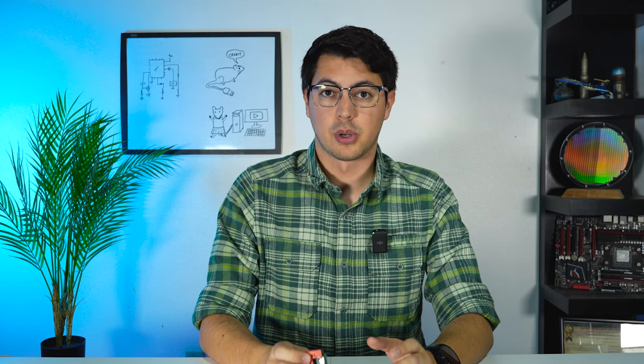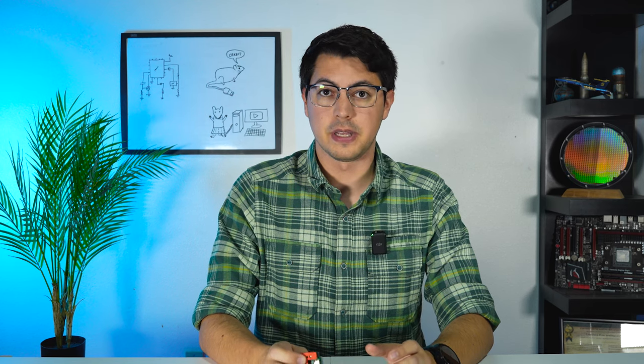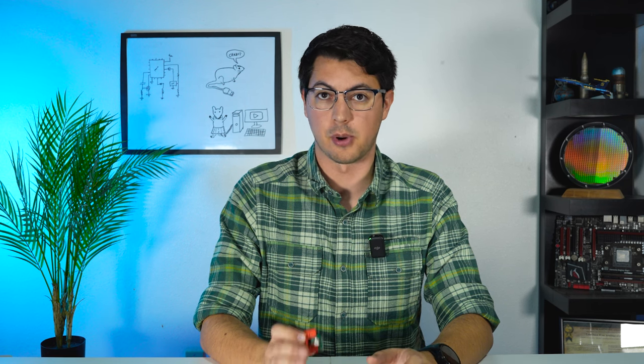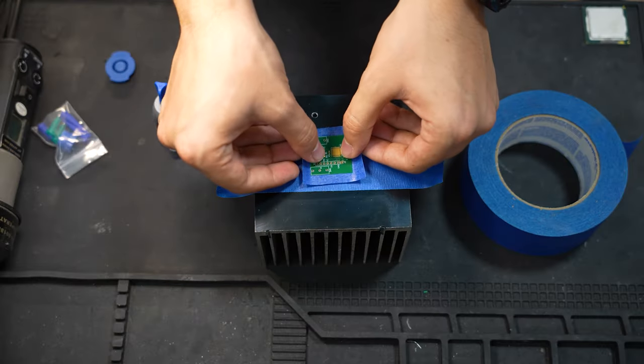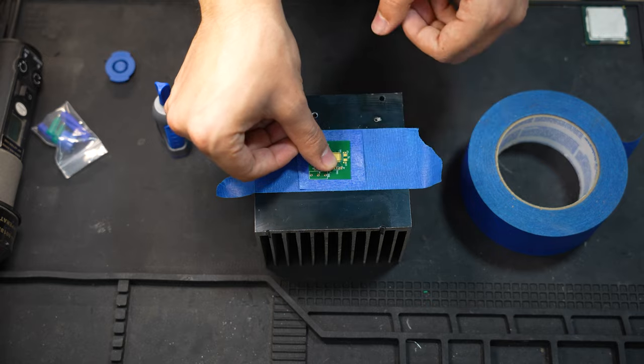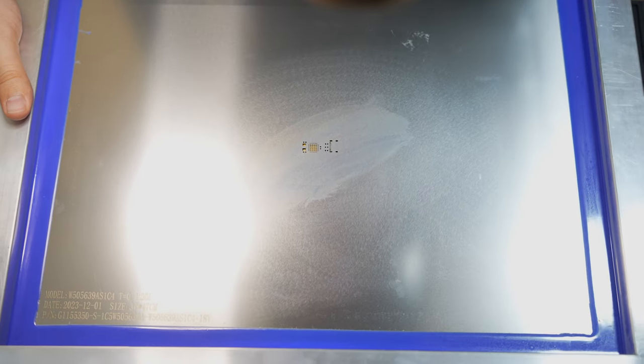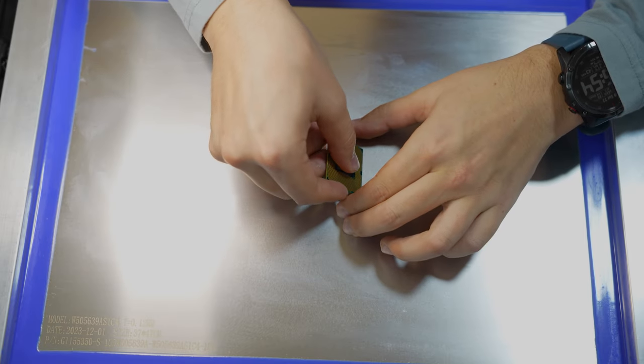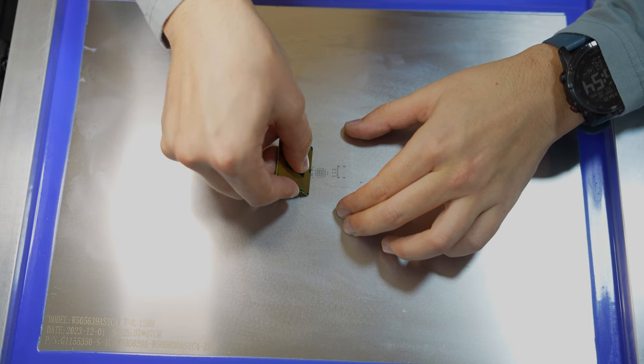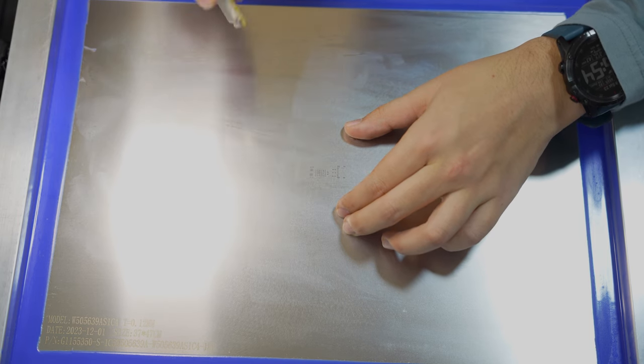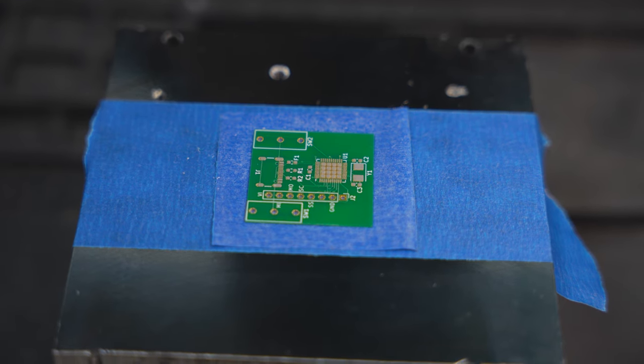Next step was to solder the SMD components to the PCB, which if you want to learn how to do, there's tons of great YouTube videos out there showing how to properly do this. I watched none of these. Stuck the PCB to an old heatsink I had laying around, aligned the solder mask, and squeegeed on the solder paste using a CPU that was in the line of sight at the wrong time. And lo and behold, it worked perfectly.